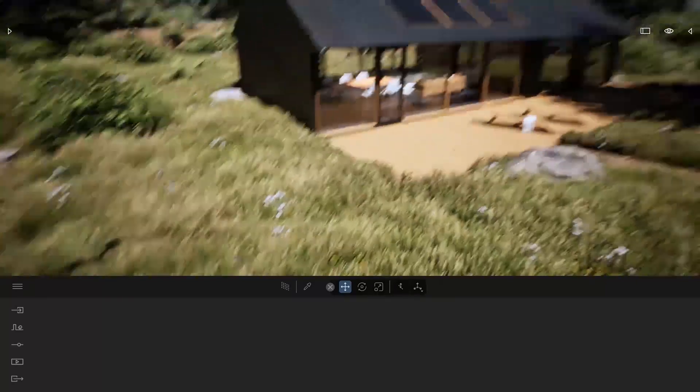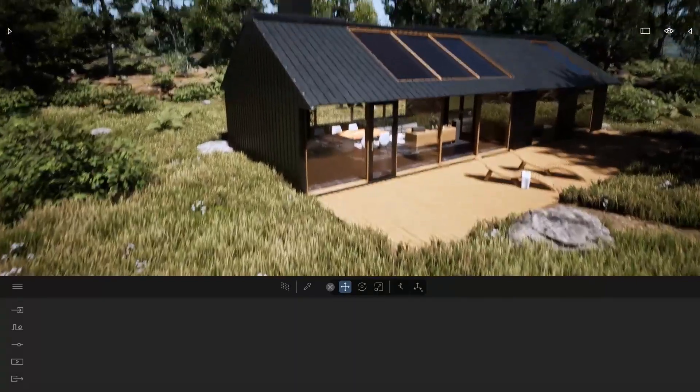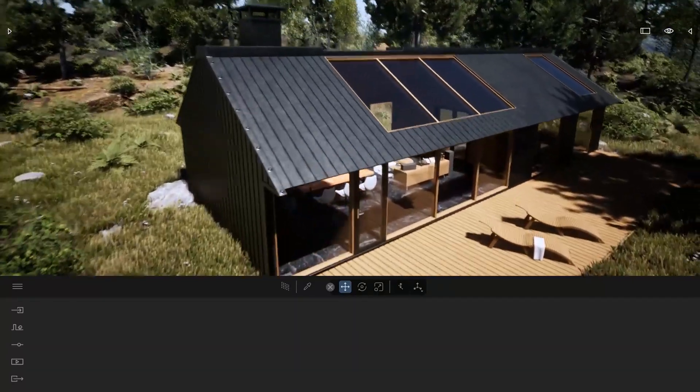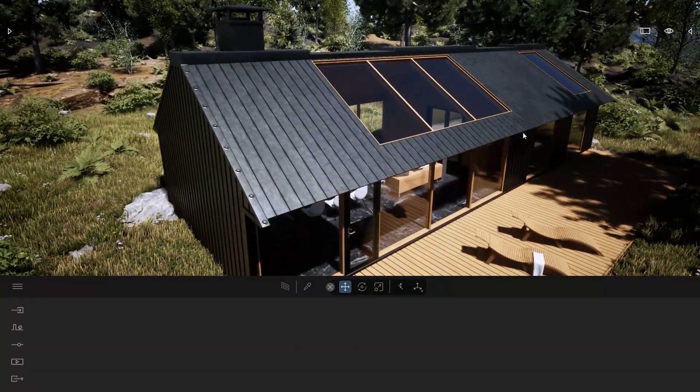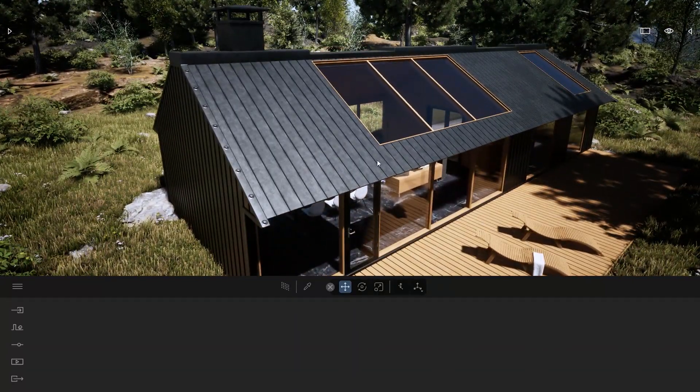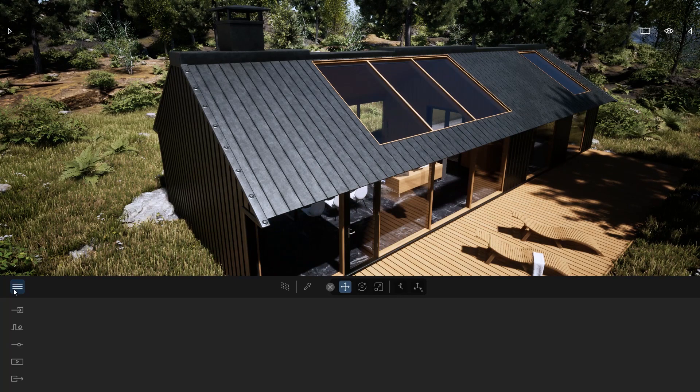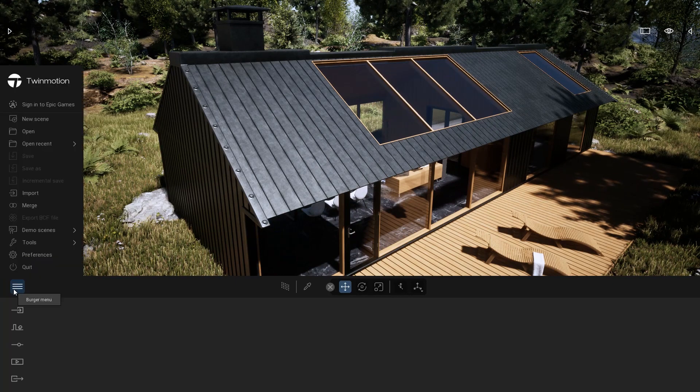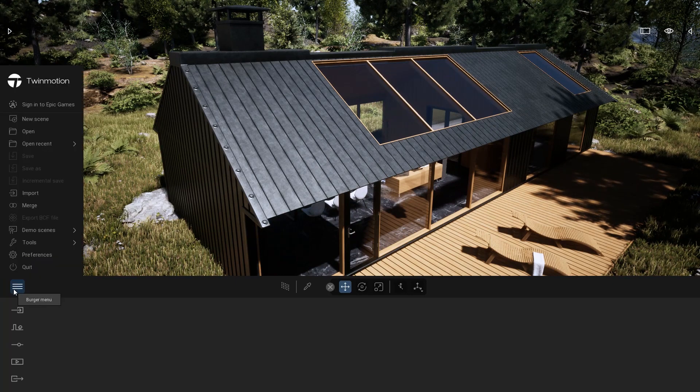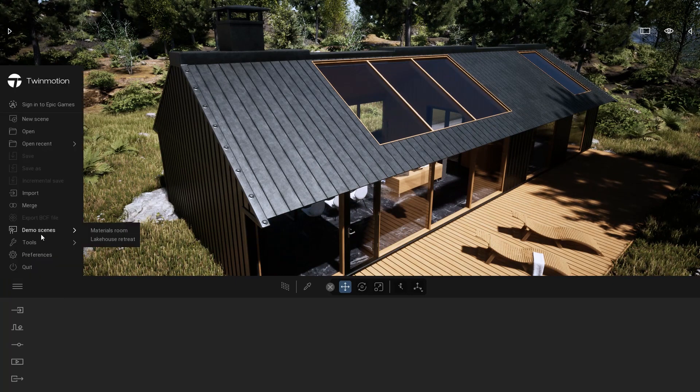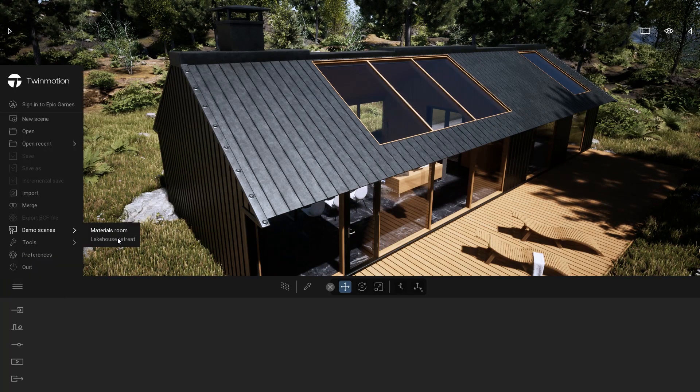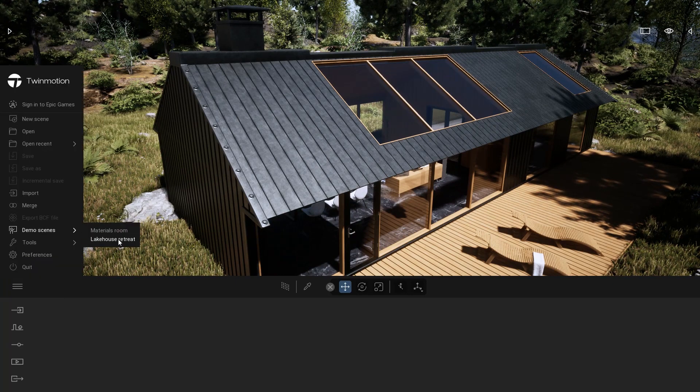Let me show you an example. Here in my project, actually it's the demo scene that we just added to Twinmotion 2022. You can find it in the burger menu, demo scene, lakehouse retreat.